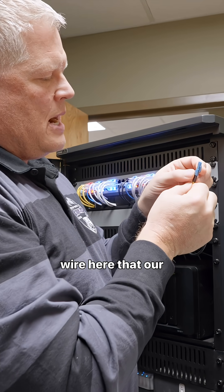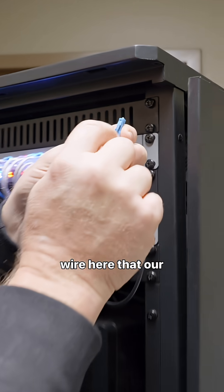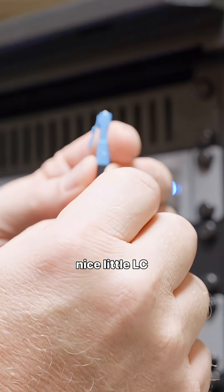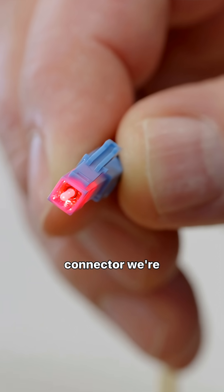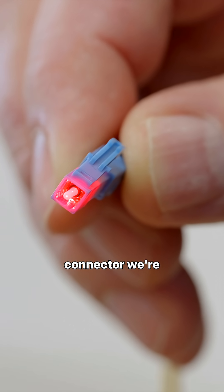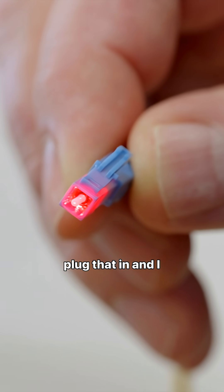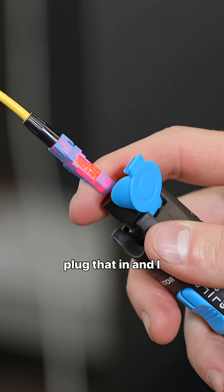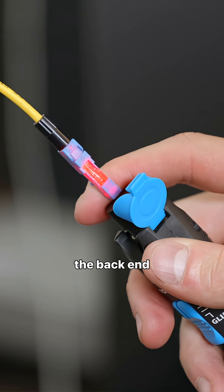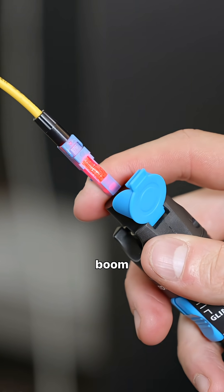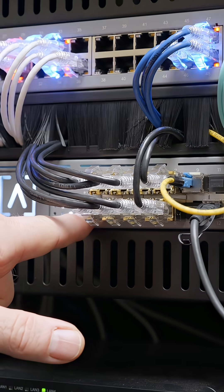Got our nice little LC connector. We're going to plug that in. And I need to go plug it in the back end. Boom!